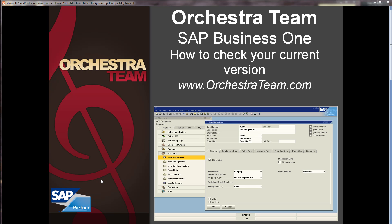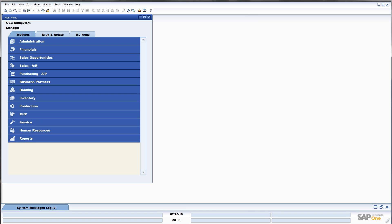Hello, and thank you for choosing Orchestra's How-To Series. Today, we're just going to do a real quick video on how to check what version of SAP you're running. This can be very useful for determining if you are needing the newest patches. So, let's dig right into the software.